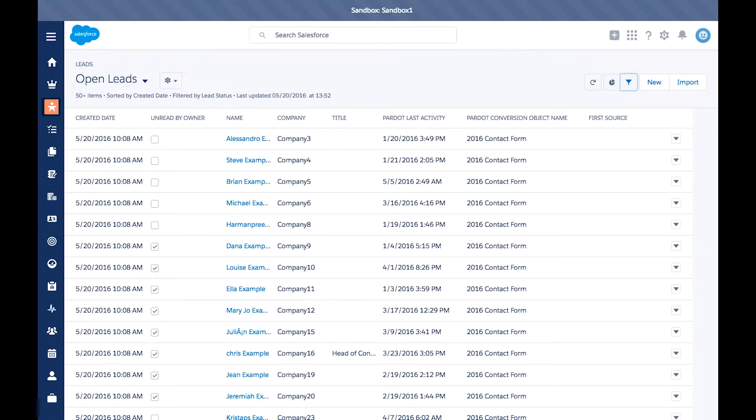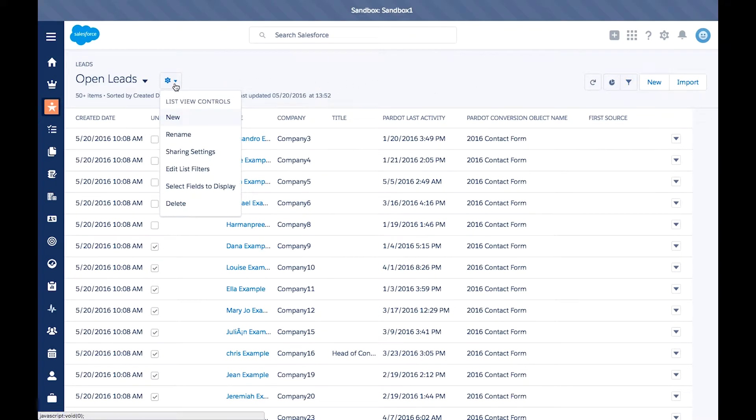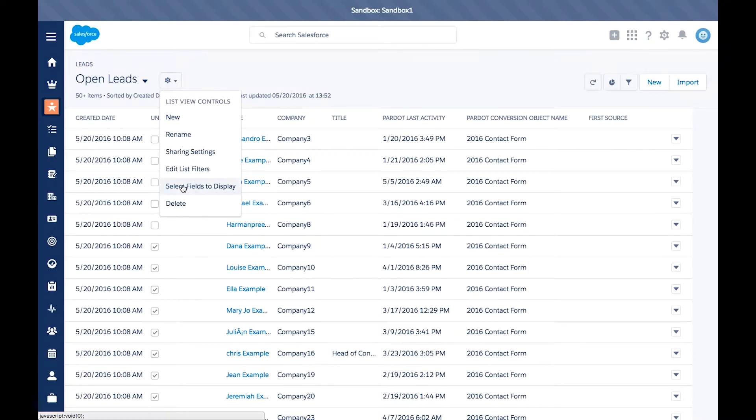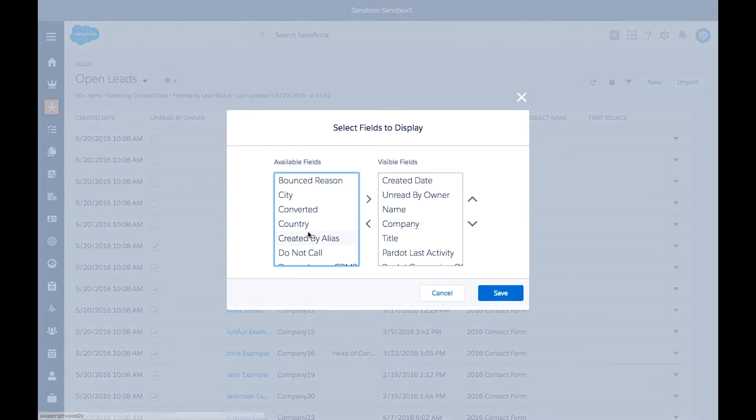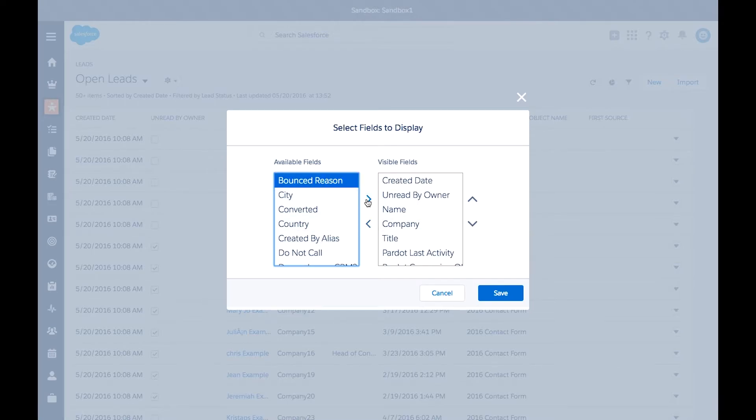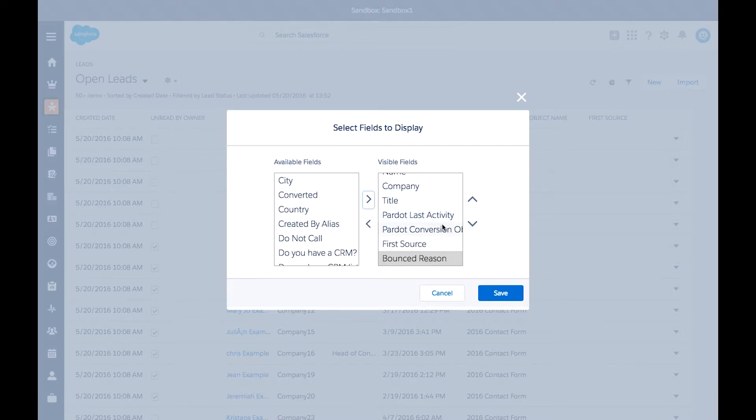In order to select which columns will be displayed and their order, simply go to the gear icon here and select fields to display. Here you'll see a list of the available fields as well as the visible. To add a new field, simply hit the right arrow and you'll see it added to the list.